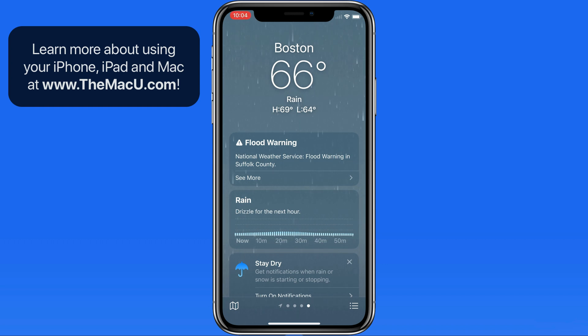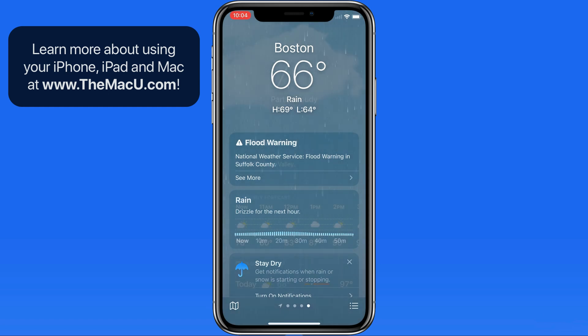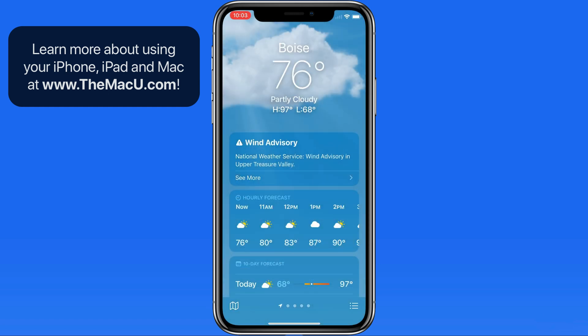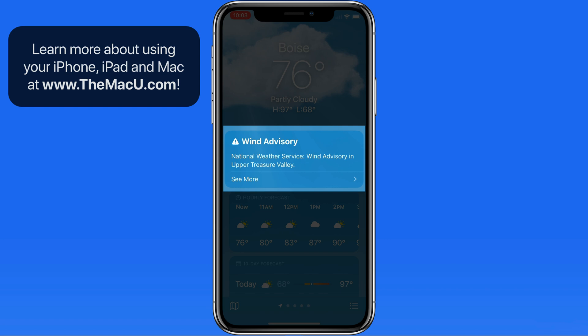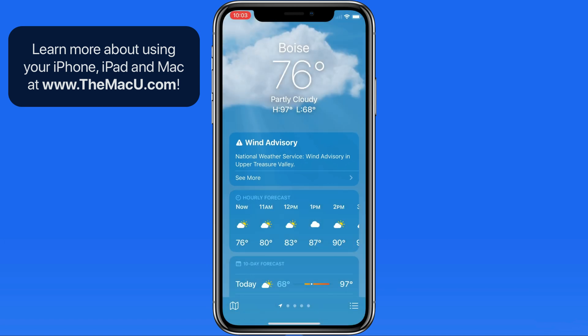Depending on the conditions at each location, there may be a different piece of information presented first. Right now in Boise, we're under a wind advisory, so that's presented at the top, followed by the hourly forecast.